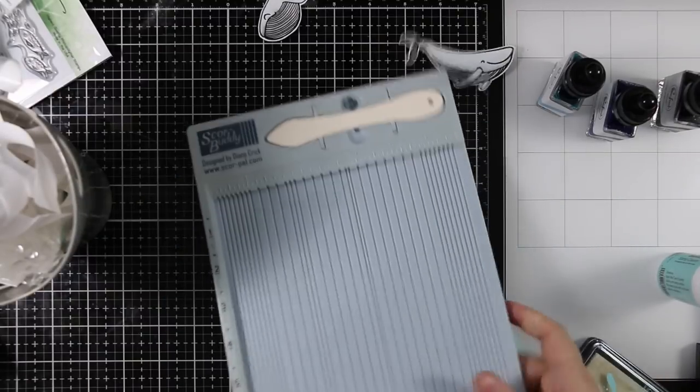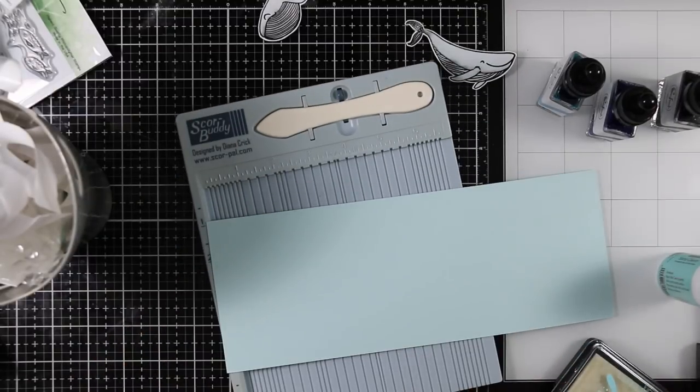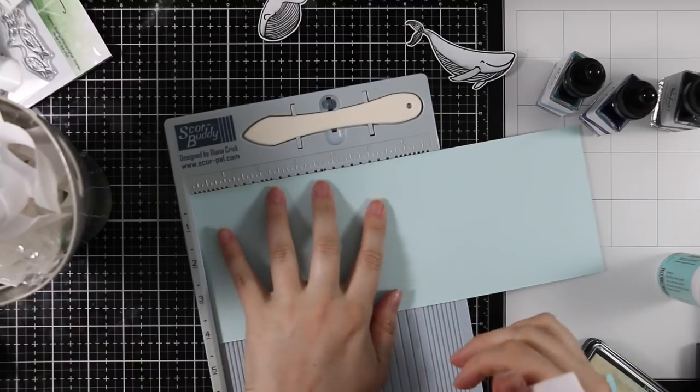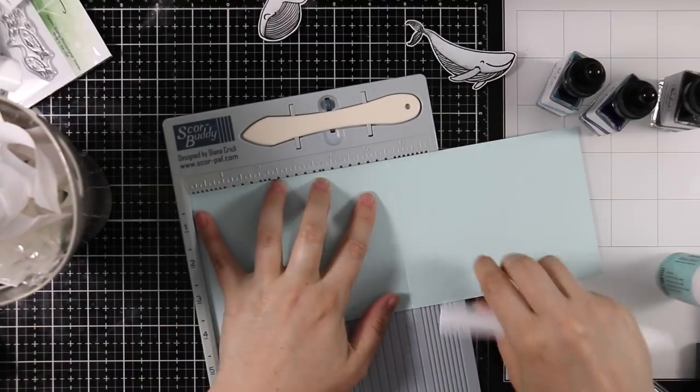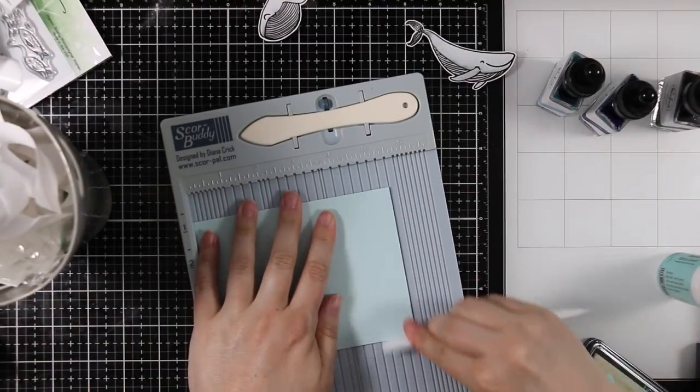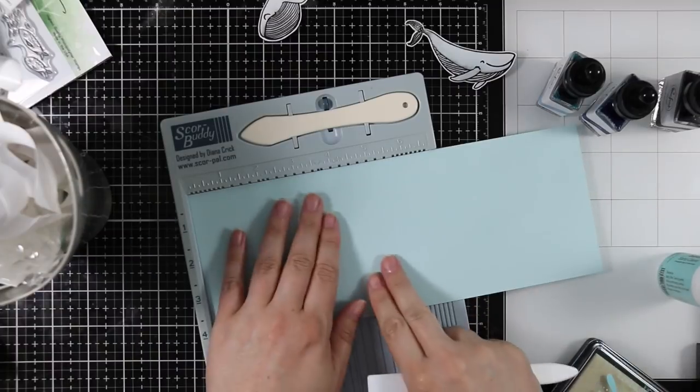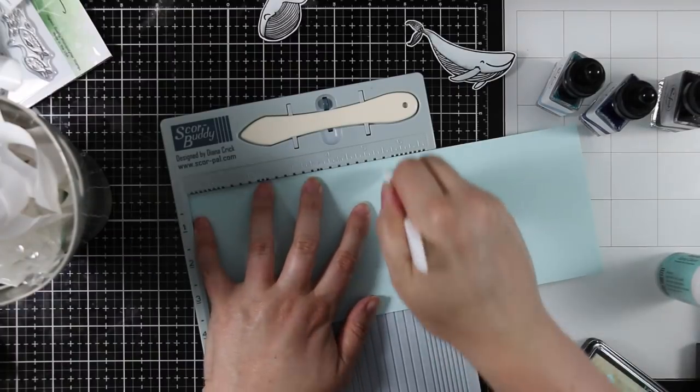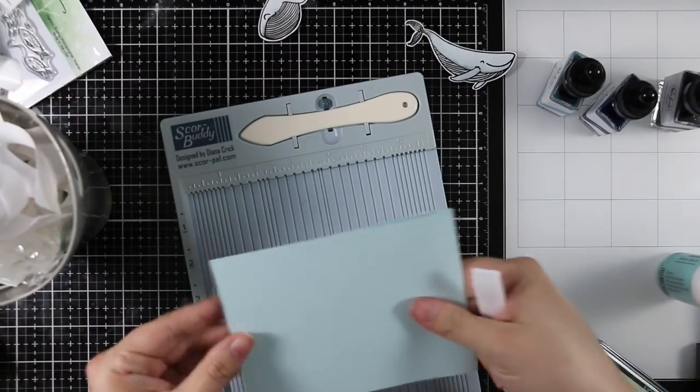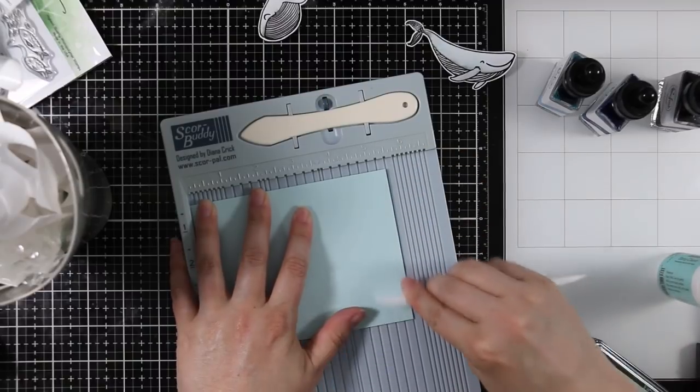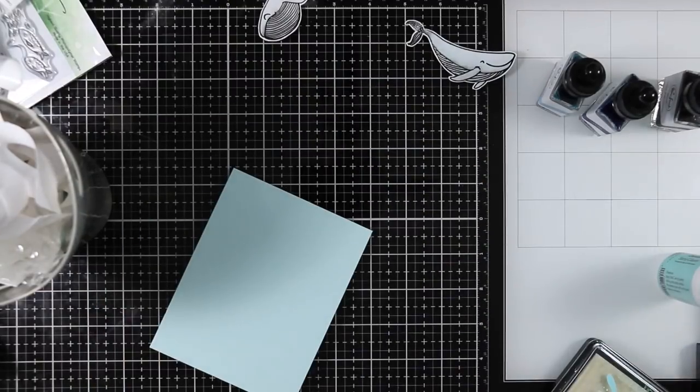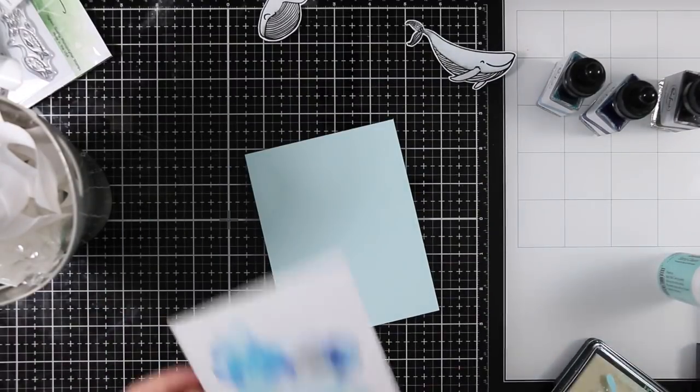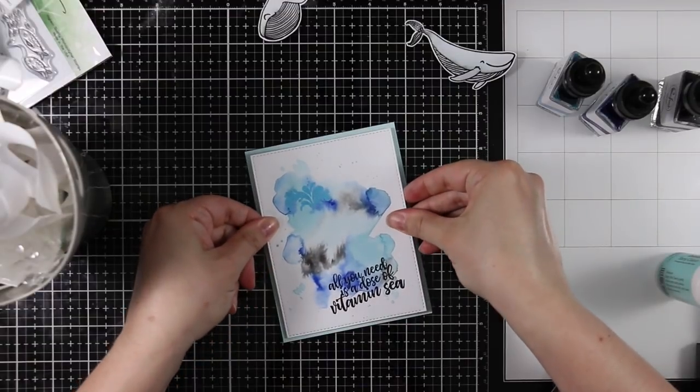For my card bases, I have a piece of Simon Says Stamp Sea Glass cardstock that I cut in half lengthwise, and then I'm scoring both of these at the five and a half inch mark so these will be top folding A2 size cards. I scored those with my little score buddy and my Teflon bone folder.